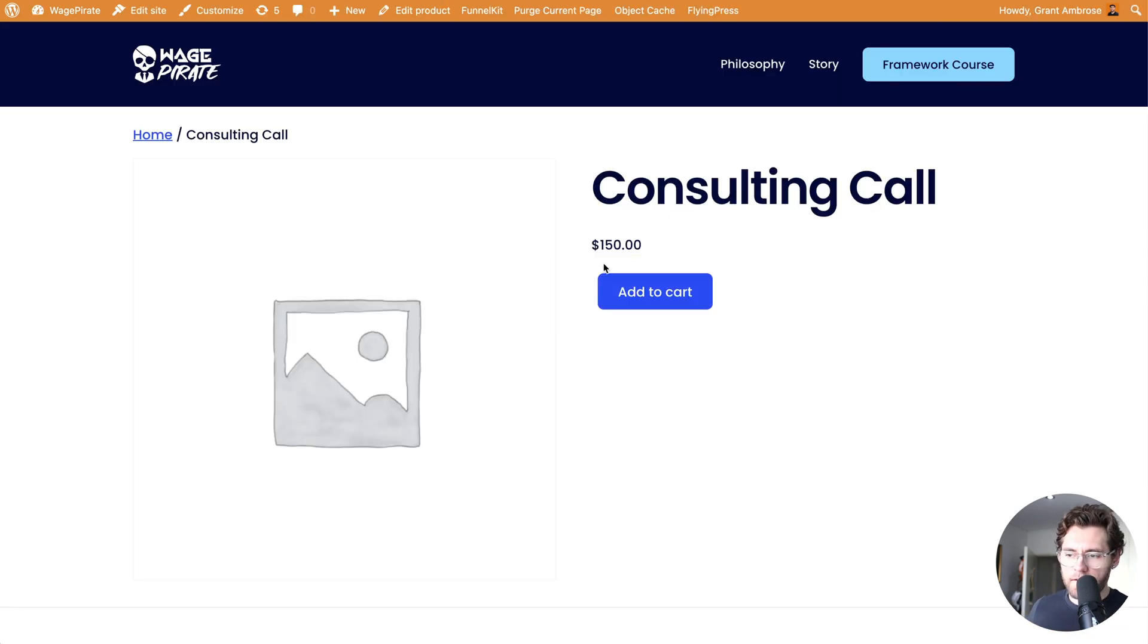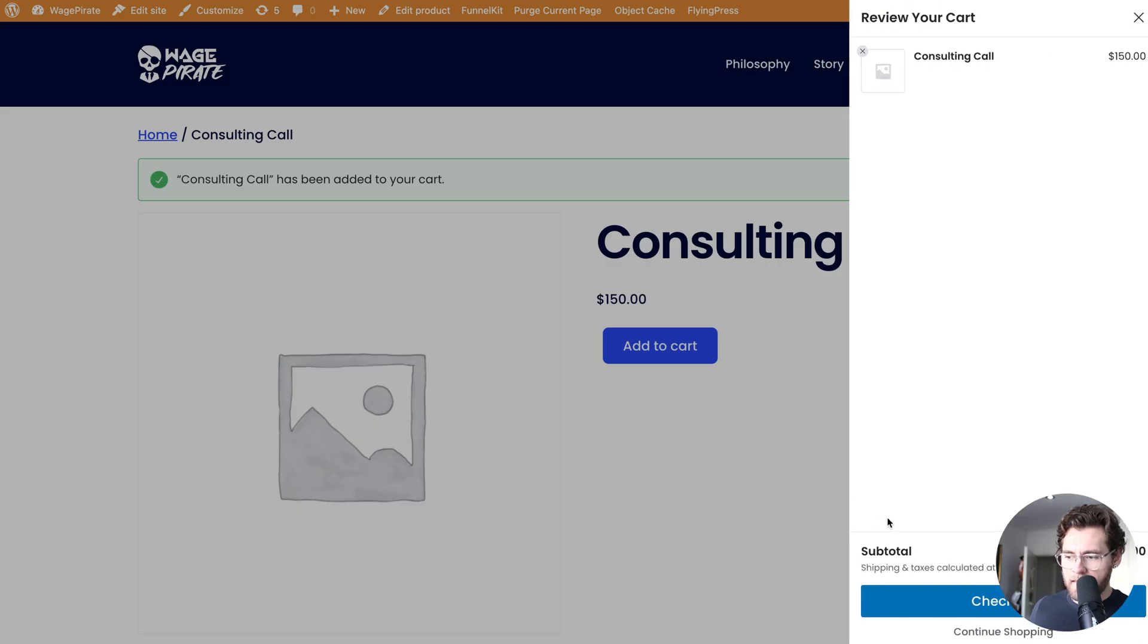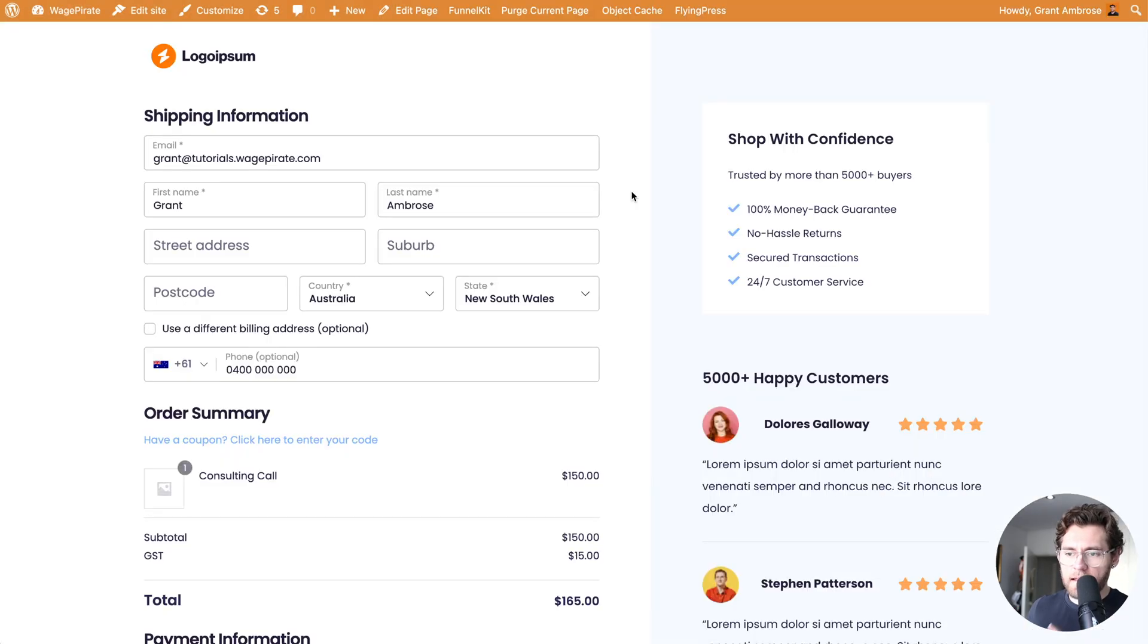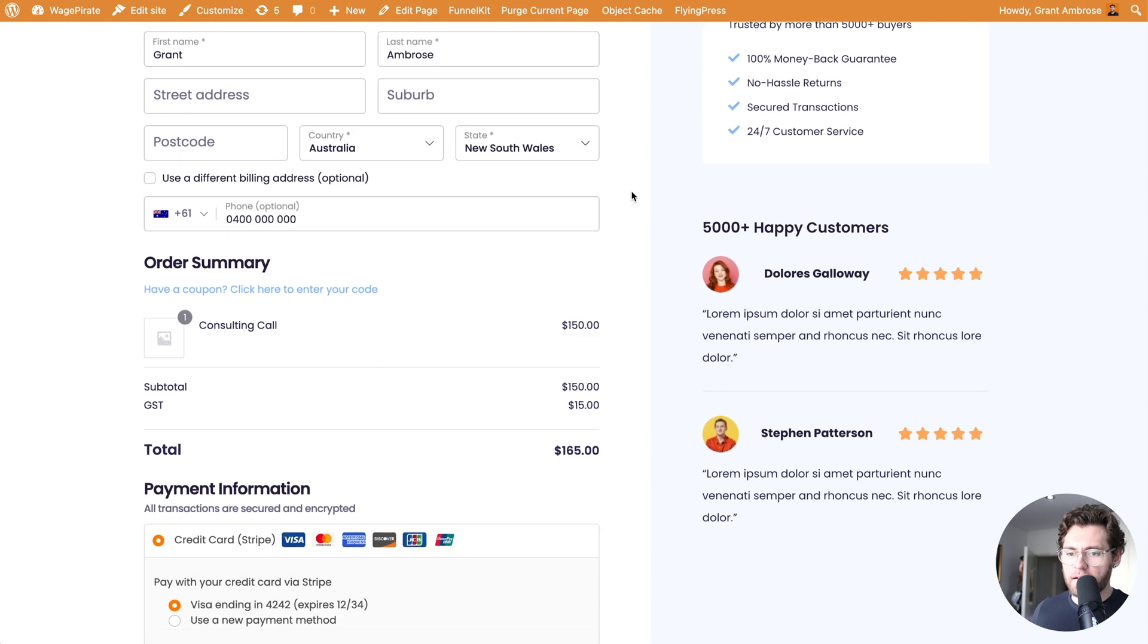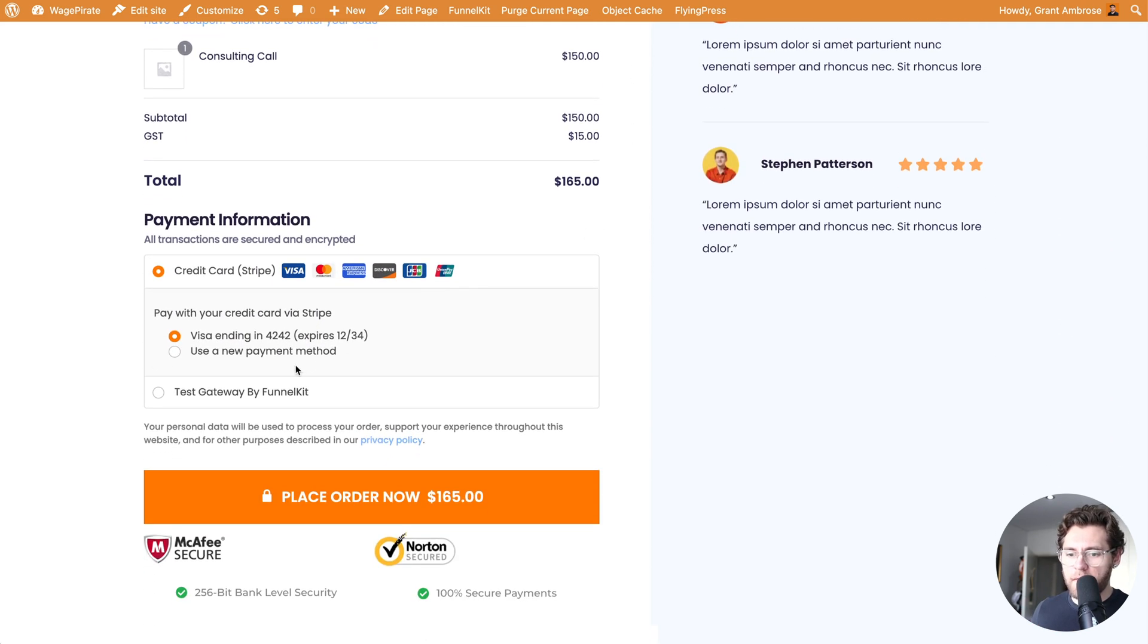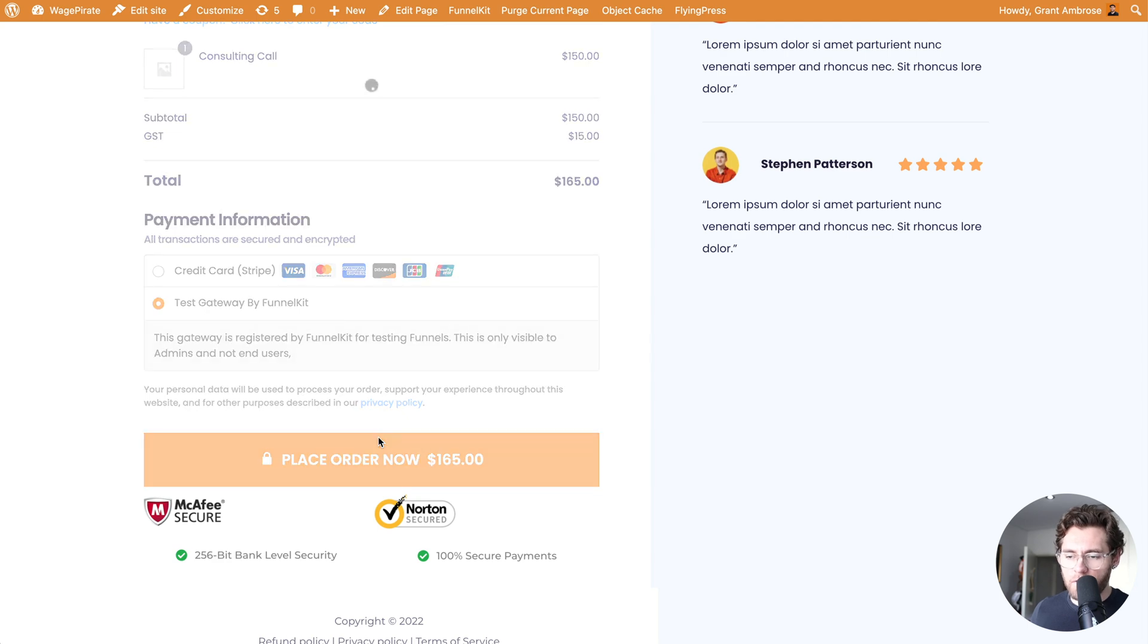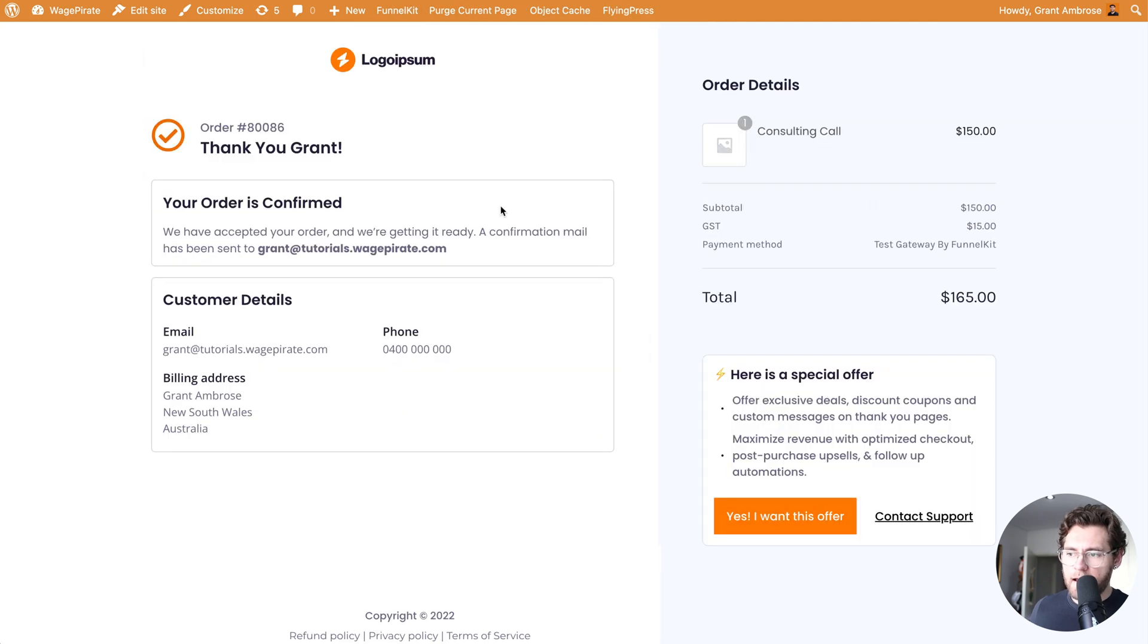When a visitor adds a product into their cart and then they click to go to checkout, they land on our brand new Shopify style checkout. They put in their details and when they're ready, they can click to place their order. And then they're redirected to our thank you page.